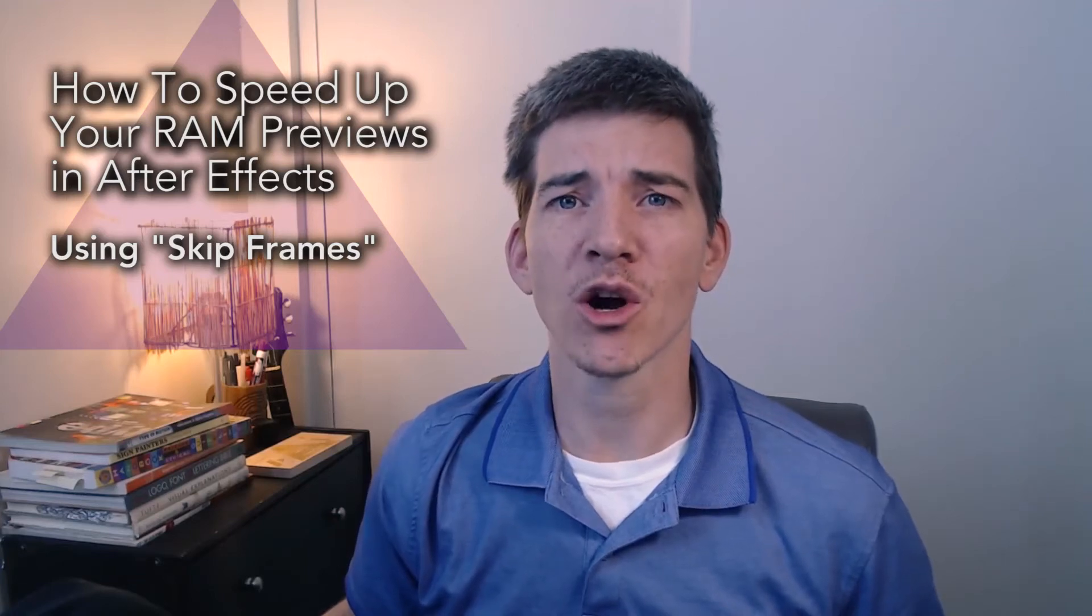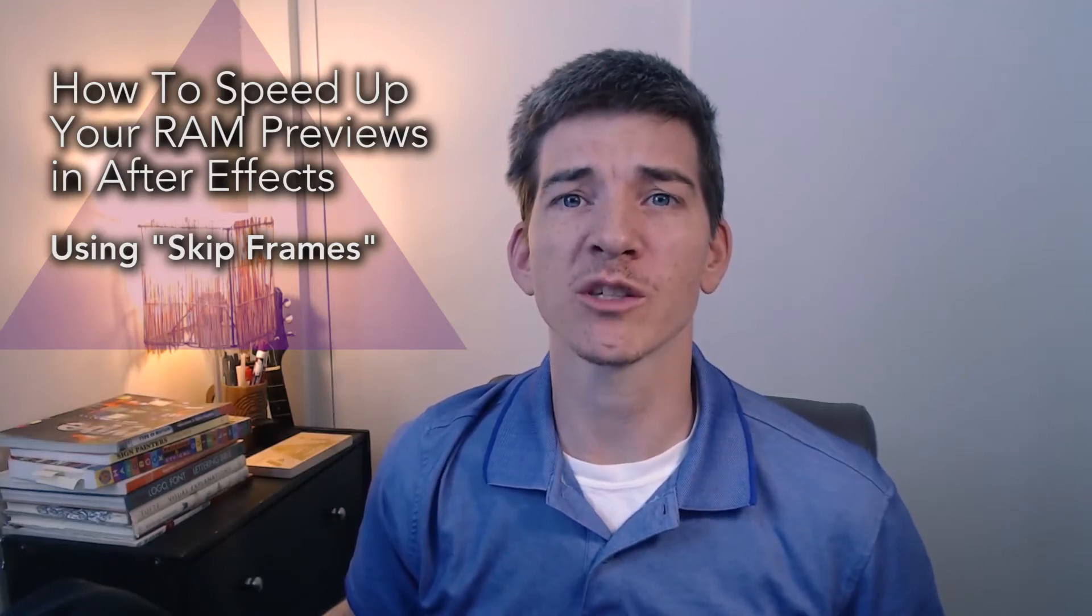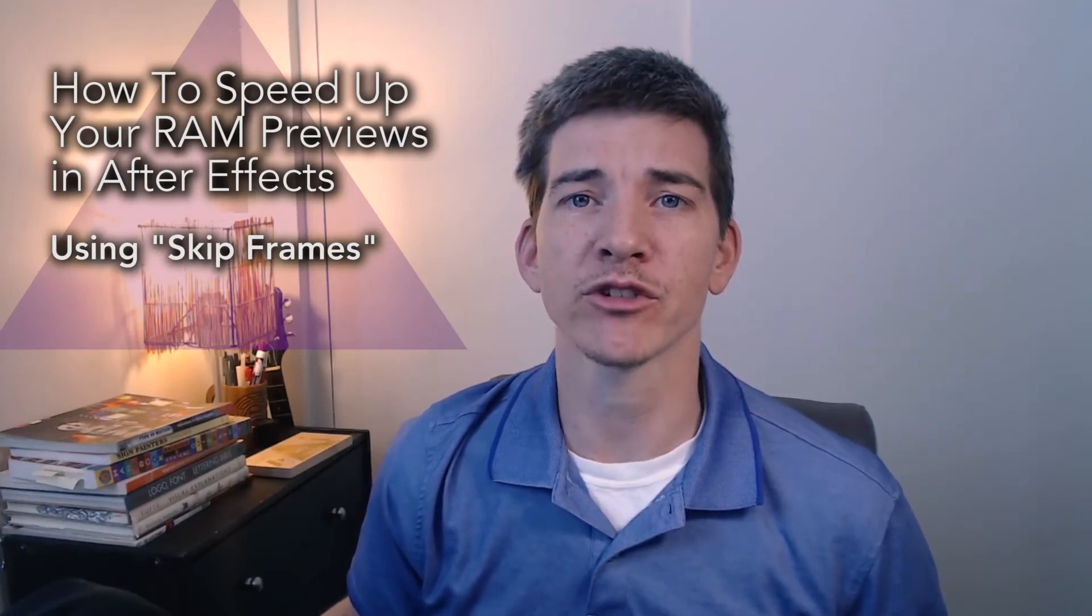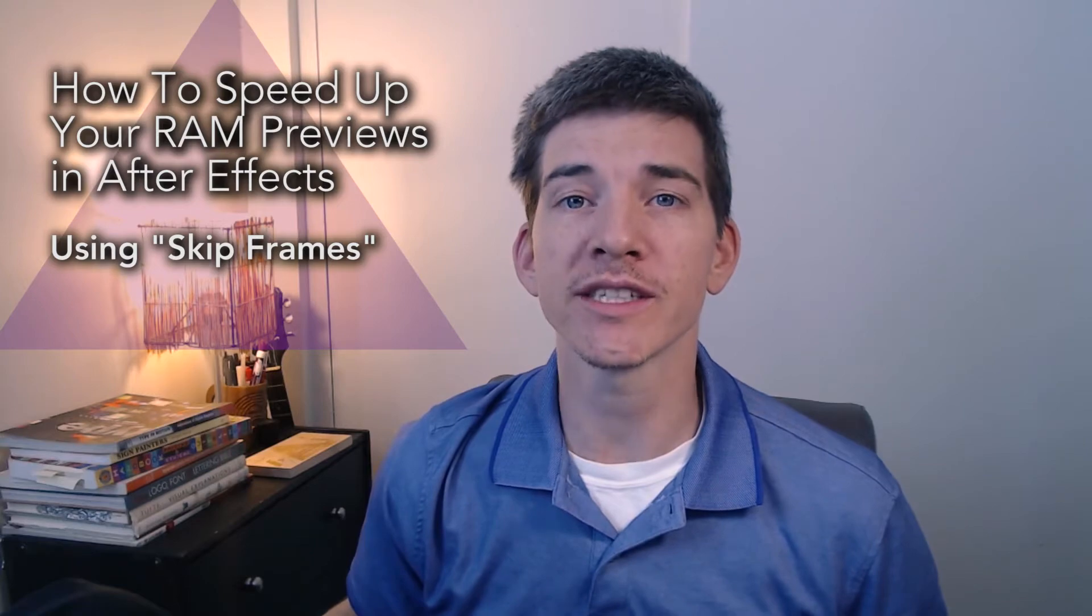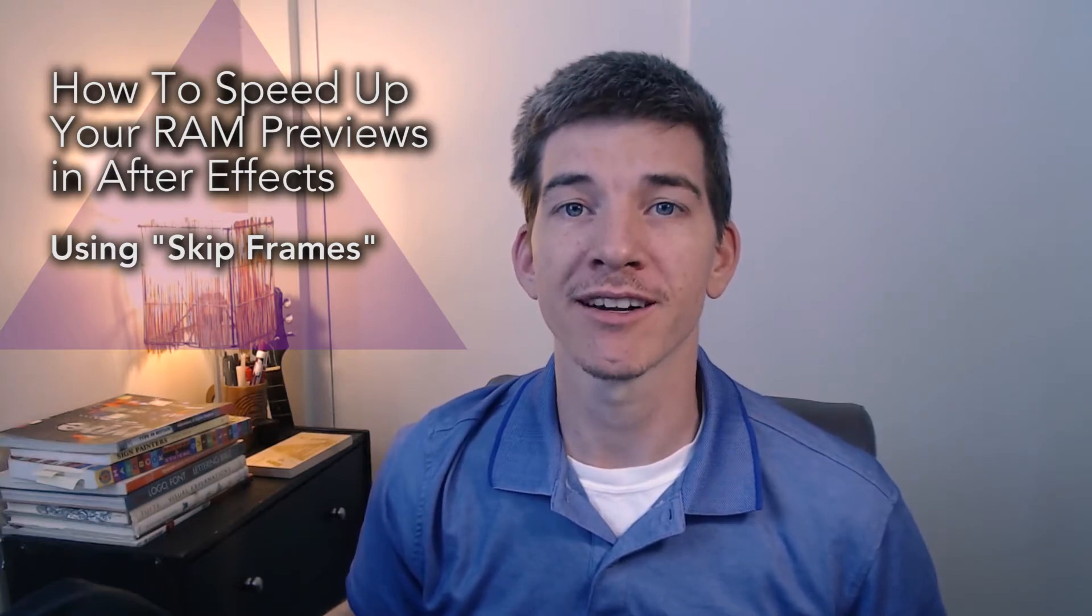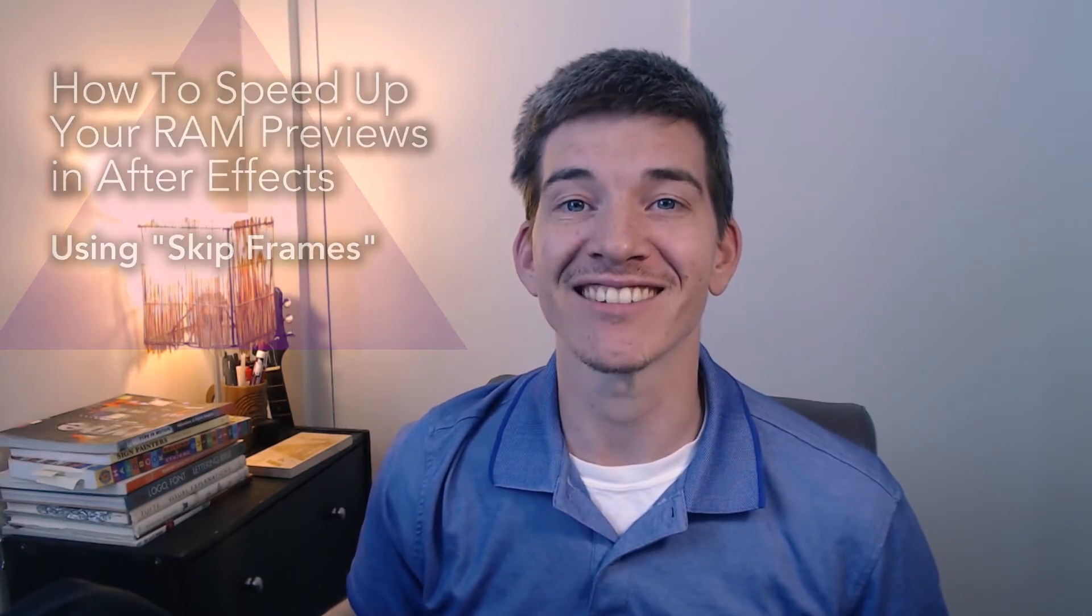In this video, I'm going to go over how to speed up your RAM previews in After Effects using the Skip Frames feature. Let's dive right in.